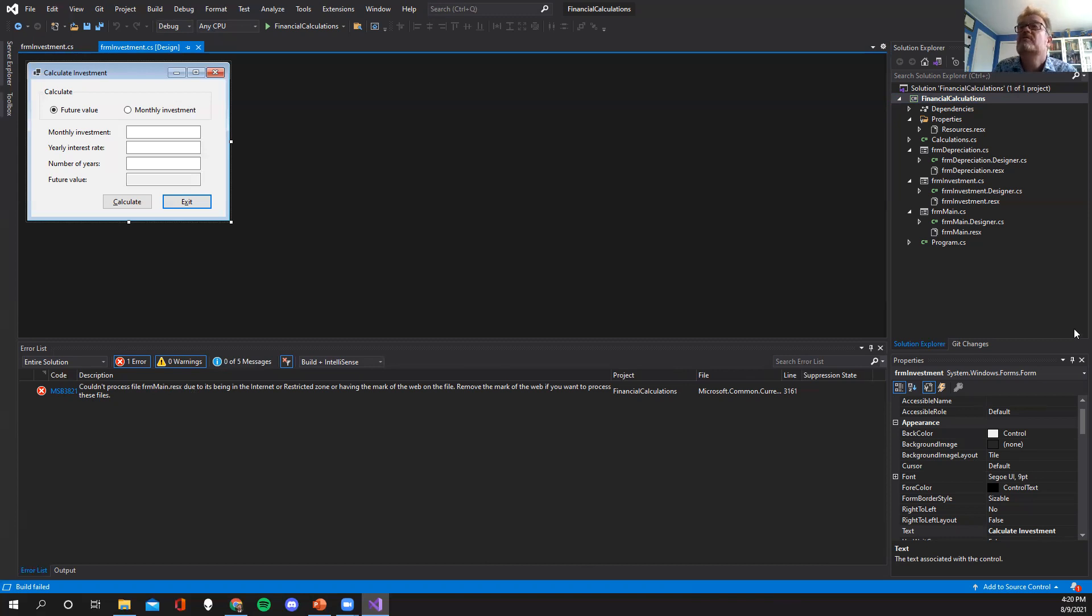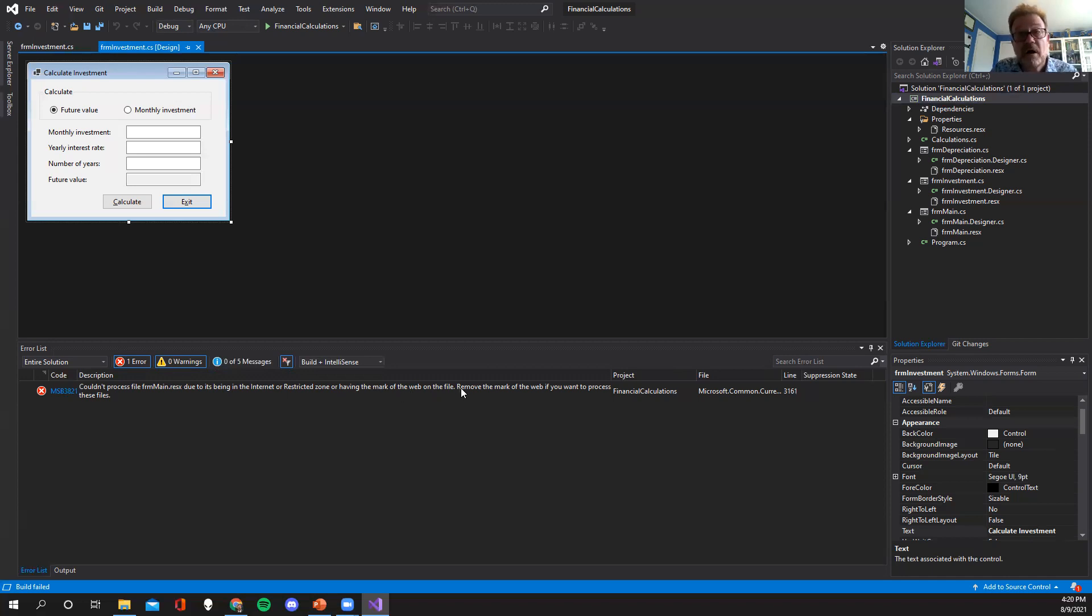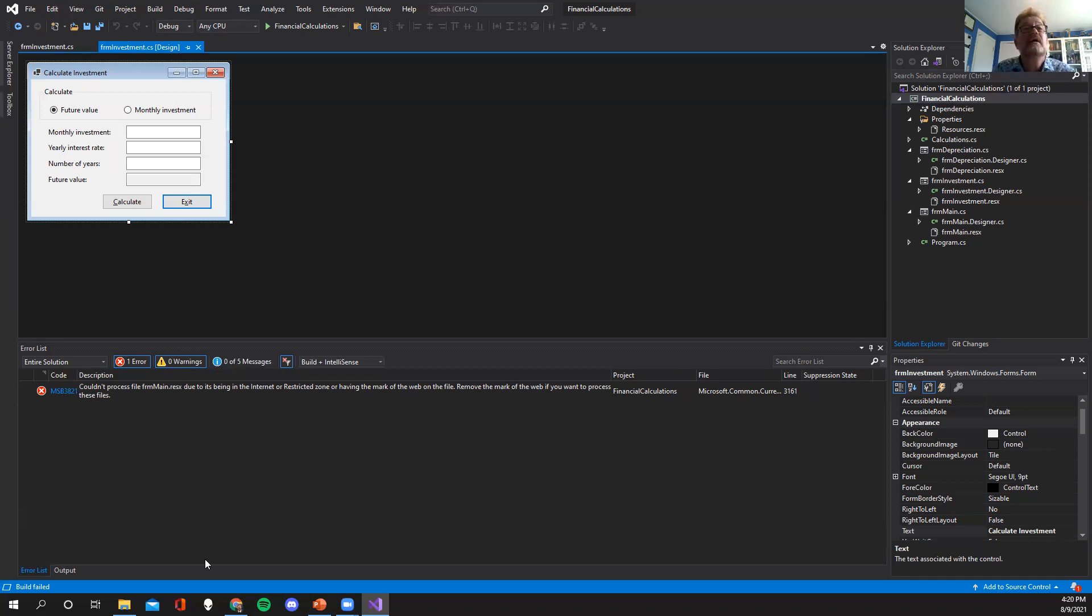It says couldn't process file from main dot rex. So first of all I'm going to look over here and see where form main is. There it is. It's a form because they're using that Hungarian notation. So it's form and it's the main form. So it couldn't do that due to it being an internet or restricted zone or having a mark of the web on the file. Mark of the web. It says remove the mark of the web if you want to process these files. It doesn't tell me how to do that, but it says to do that.